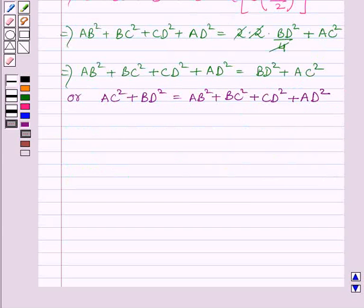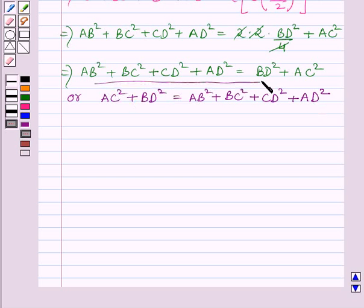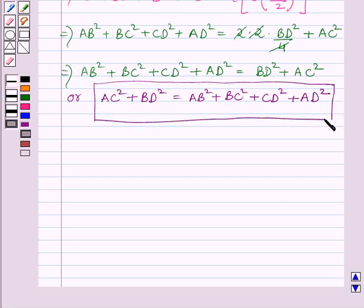Therefore, we can write AC squared plus BD squared is equal to AB squared plus BC squared plus CD squared plus AD squared. This is our required result, which is what we were required to prove. This completes the session. Hope you understood.